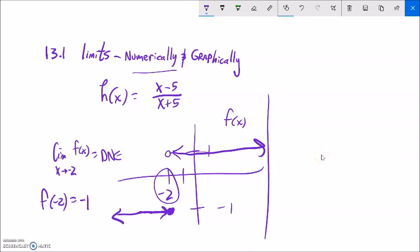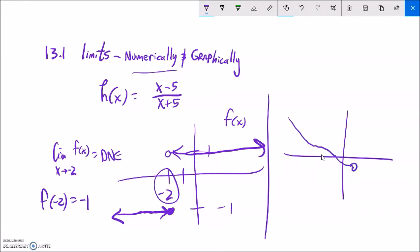If they went to the same place — even if there was a hole there — the limit would still exist. It'd be that y value because they're going to the same place.